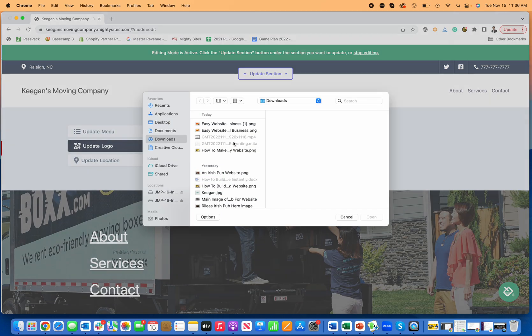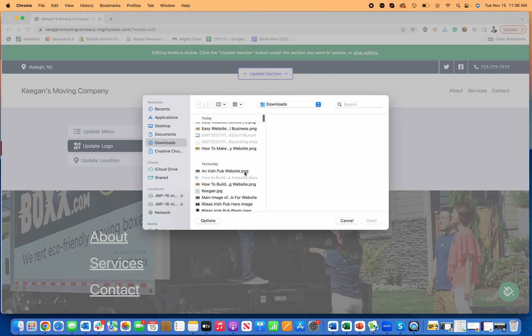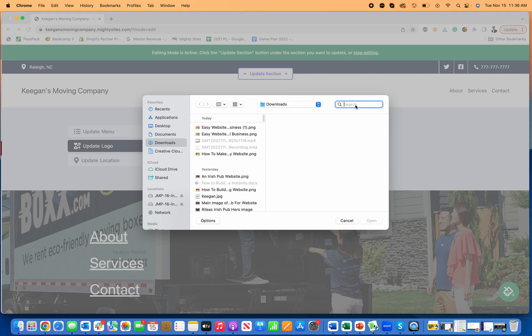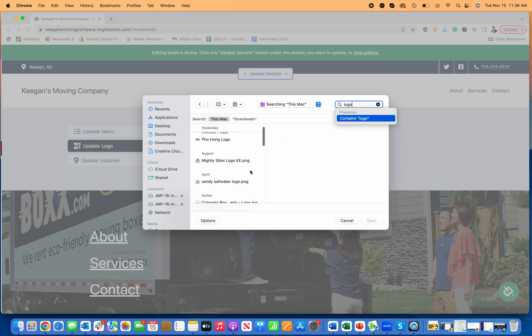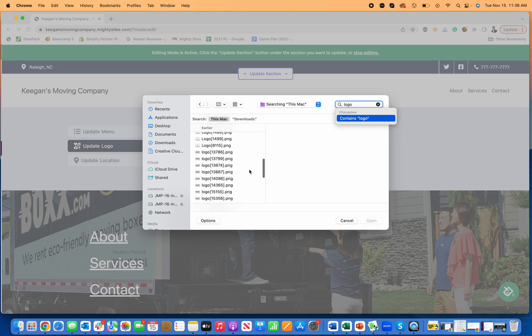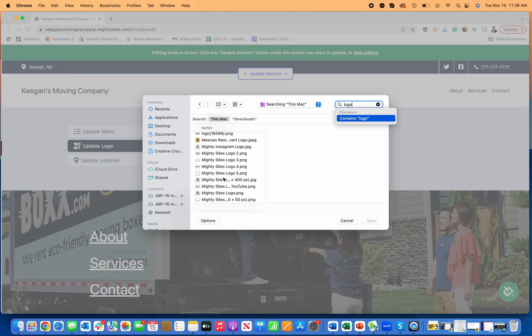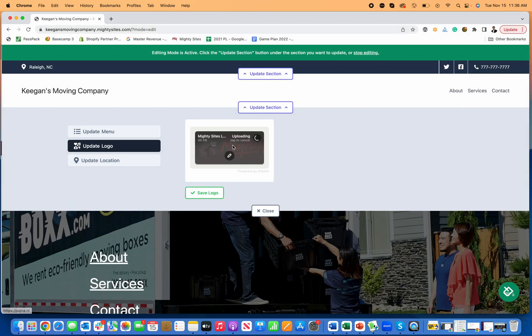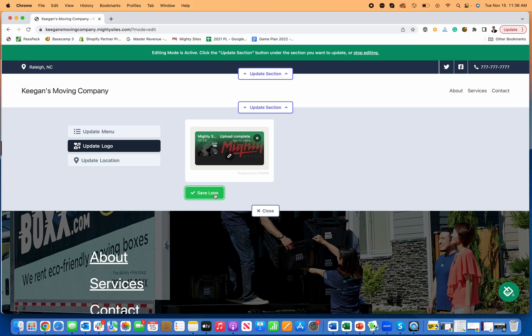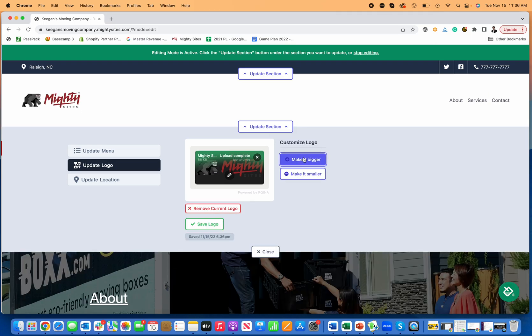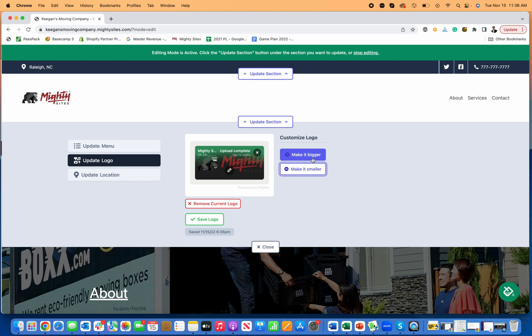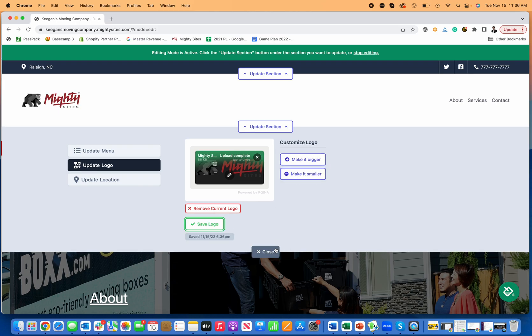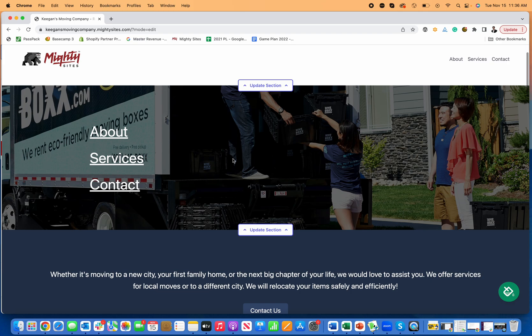If I want to upload a logo, I just go over here to logo. Let's see if I have one handy here. I'll just search my downloads folder for a logo. See if we have one that fits for this type of business. I'm going to go with this logo for now. Let's just use one of the mighty sites logos. So once I upload that, click on save logo. There it is. I can make it bigger if I want, I can make it smaller. You just upload your logo right there. Save and close.